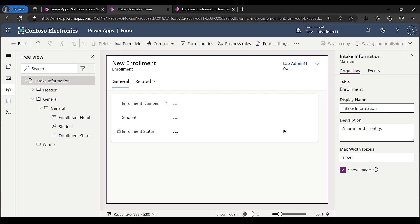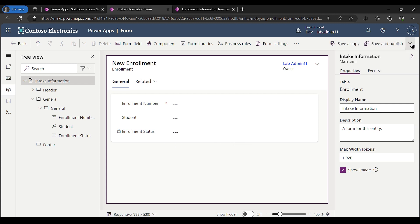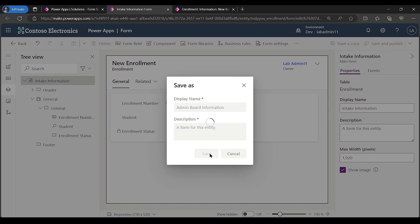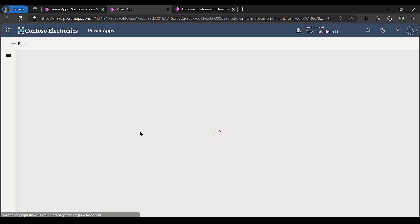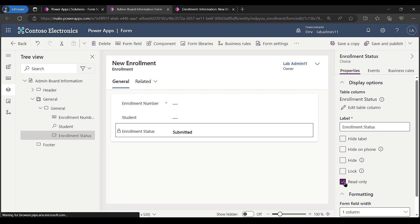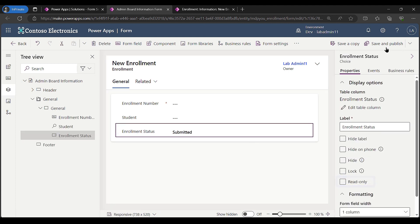For my second form, I need enrollment status to be editable by the administrator. To save time, I'm going to do a 'save as copy' of the first form. I'll call this my 'admin board information form' and save it. Then I'll click on the enrollment status field, uncheck read-only, and do a save and publish.